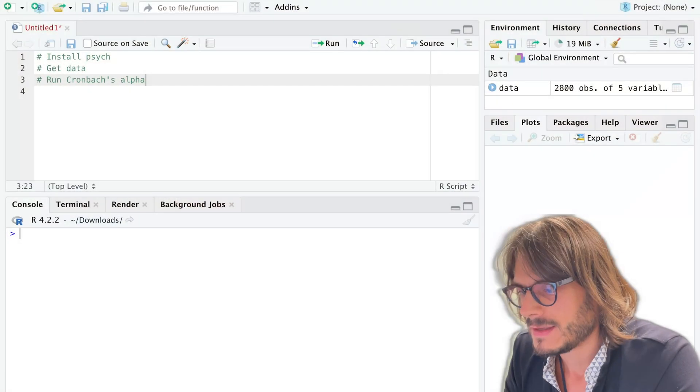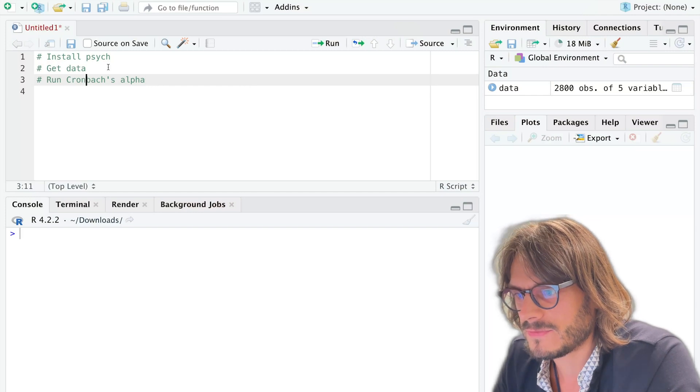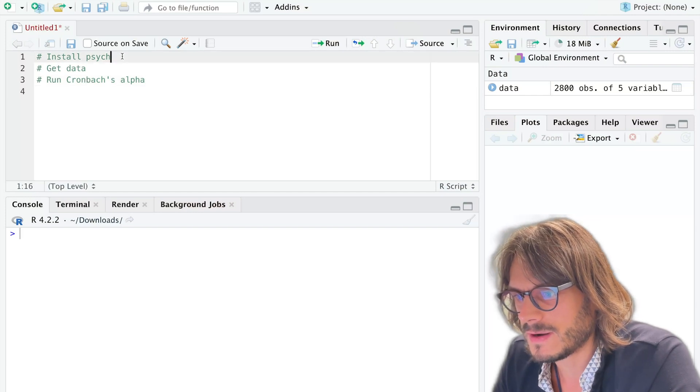Hi everyone and welcome to this video. In this video we are going to compute Cronbach's alpha in R using the package psych. So let's head over to R.